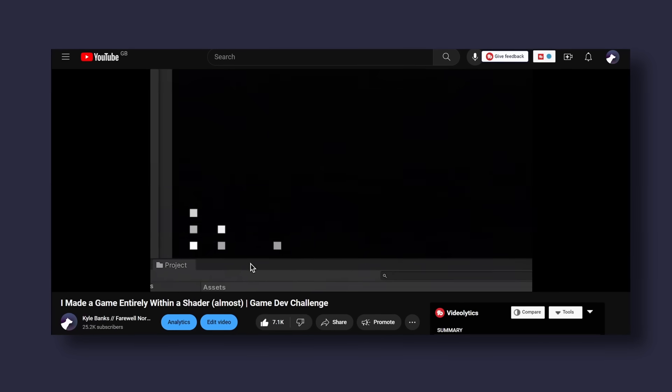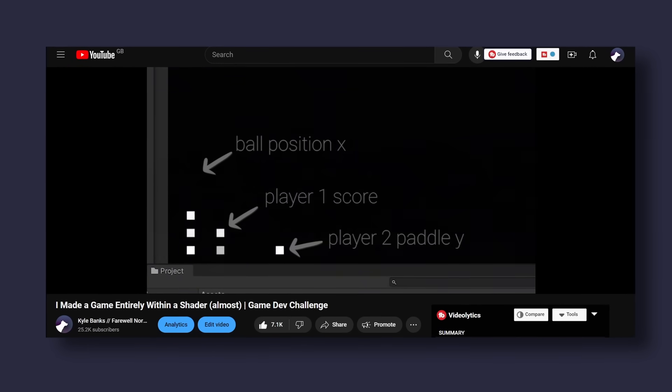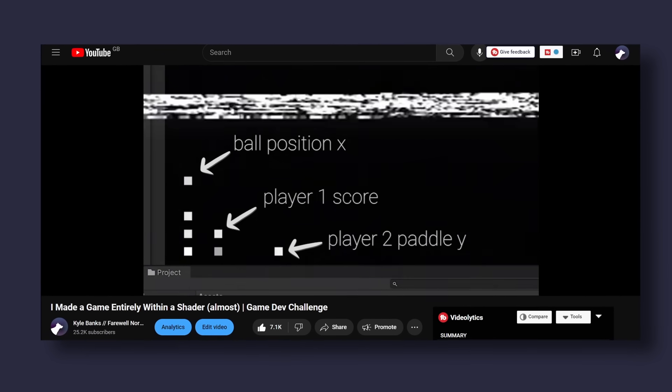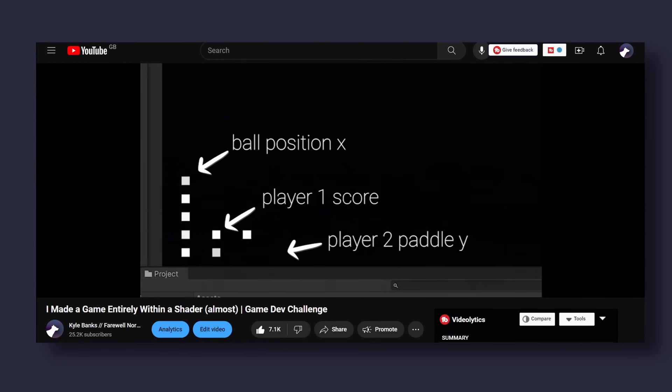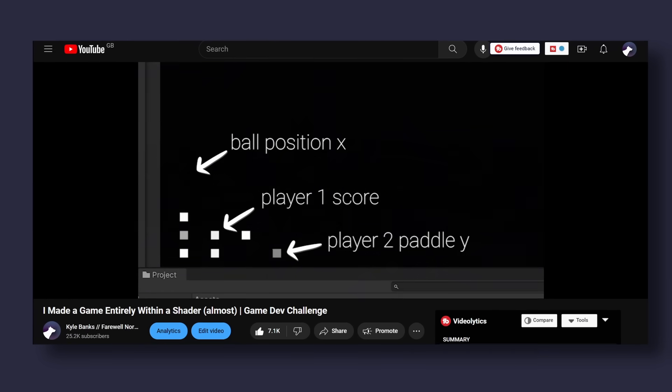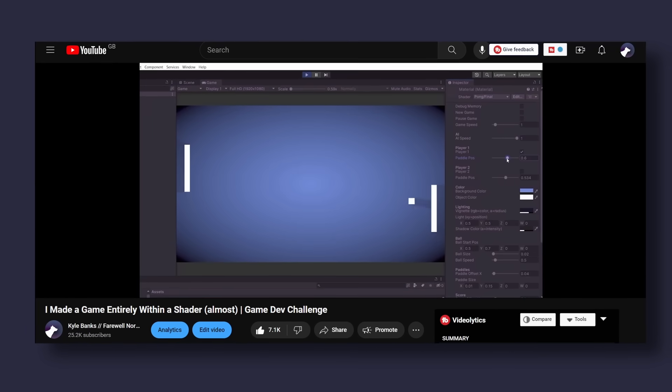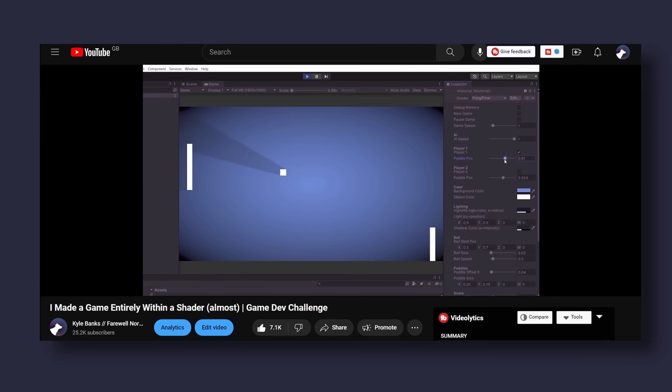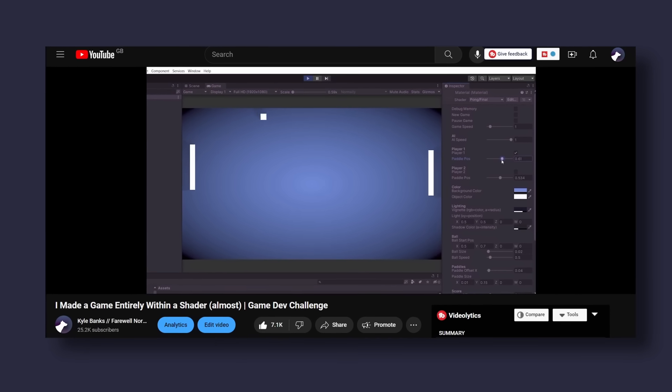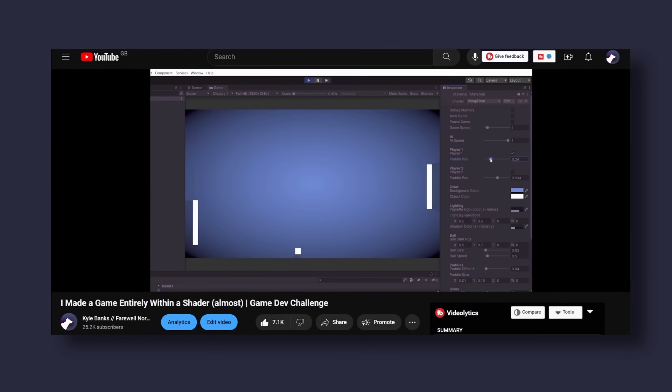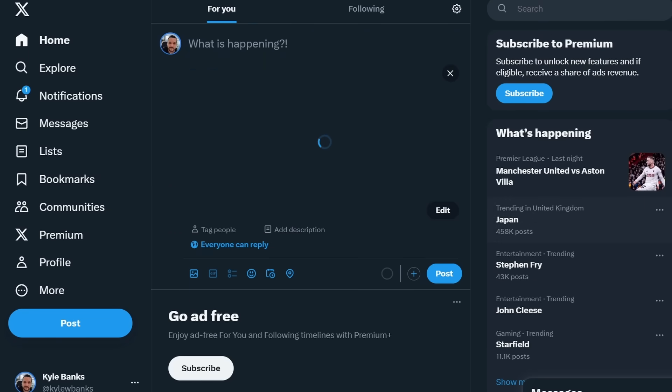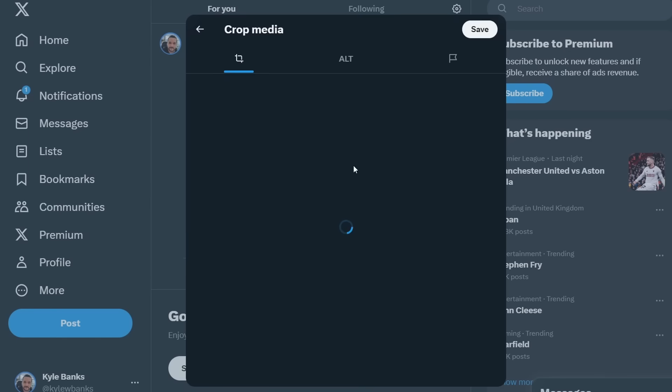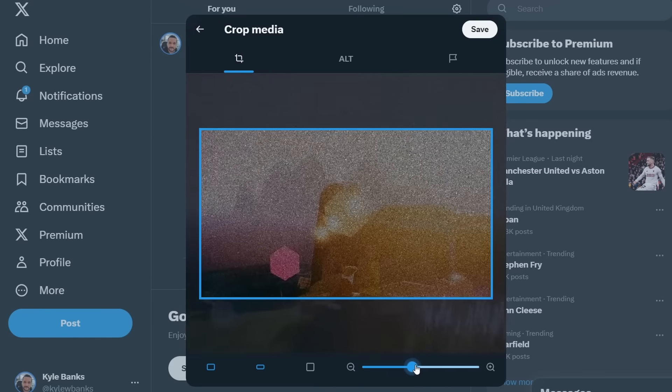Back in my shader game video where I made a game entirely inside of a fragment shader, I hid data in the alpha channel of the screen texture, which you could argue is a form of steganography. Maybe we could do something similar here. The only trouble is, in the shader game I had full control over the rendering of the final image and knew the alpha channel could be ignored.